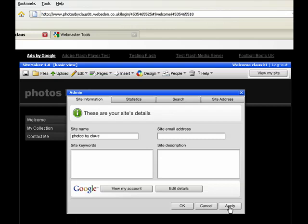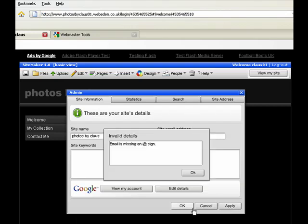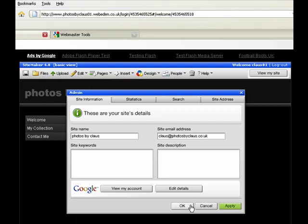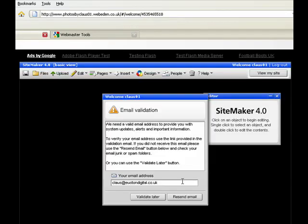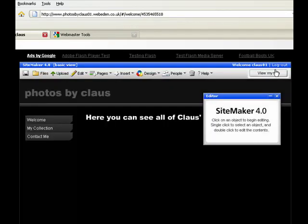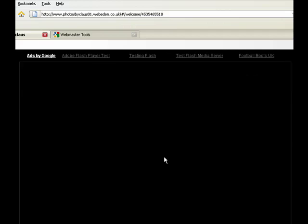Then apply. Sorry, OK. After you put your site email address in, make sure that that has been saved. You can do that by view my site.